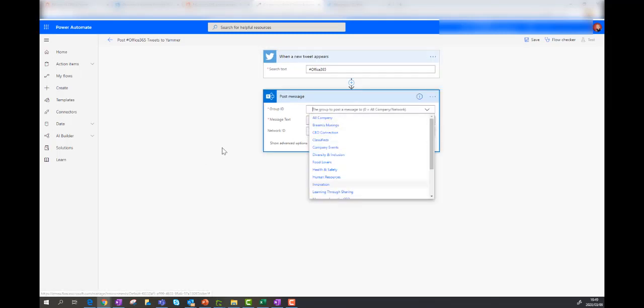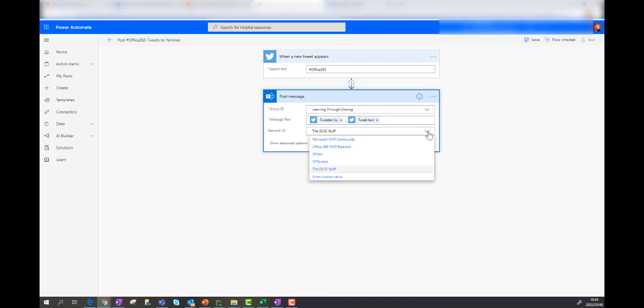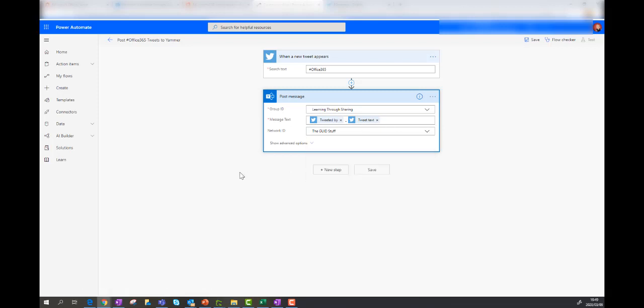Well, that's clever. You can actually pick it. Nice. How's that for an improvement? So I can just go learning through sharing. That's pretty cool. And the message text is going to be tweeted by and the tweet text. And of course, you can choose from different orgs that you belong to. So it is the good stuff that I want to post to.